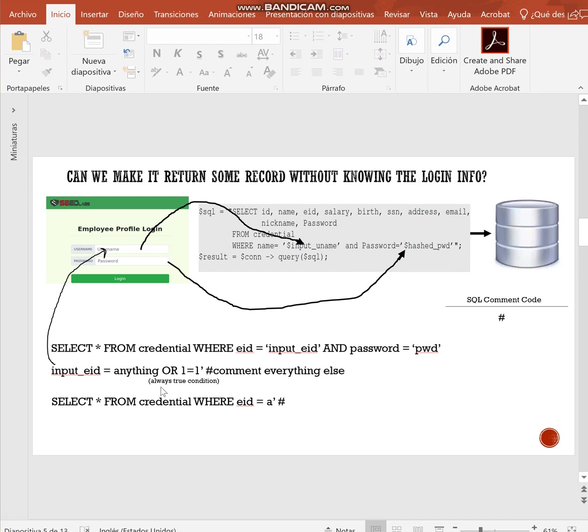If, for example, the attacker types A and then close the quotation mark and types the number sign, it can comment the password requirement, but it still won't access to the database because the user names will probably don't match any of the records of the database. But this can be solved by including an always true condition.